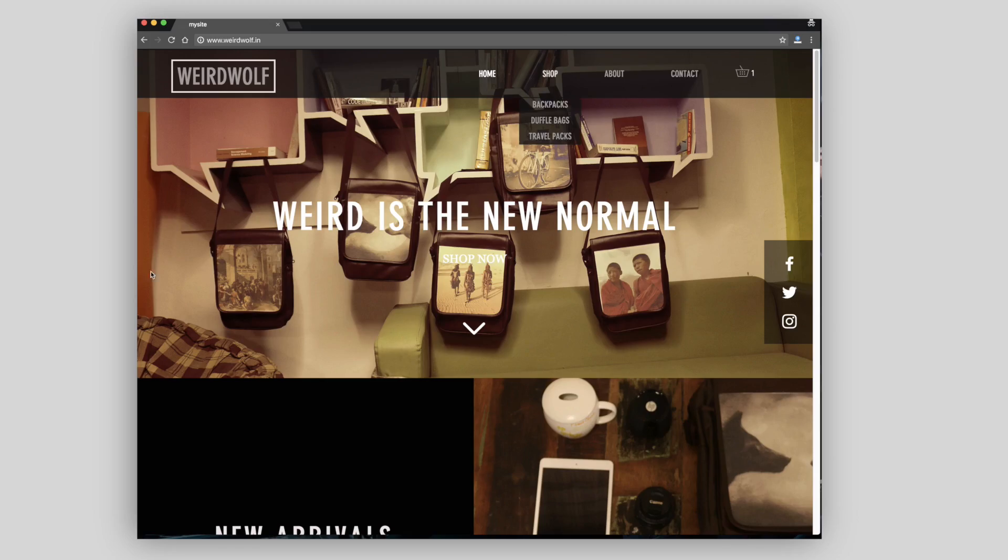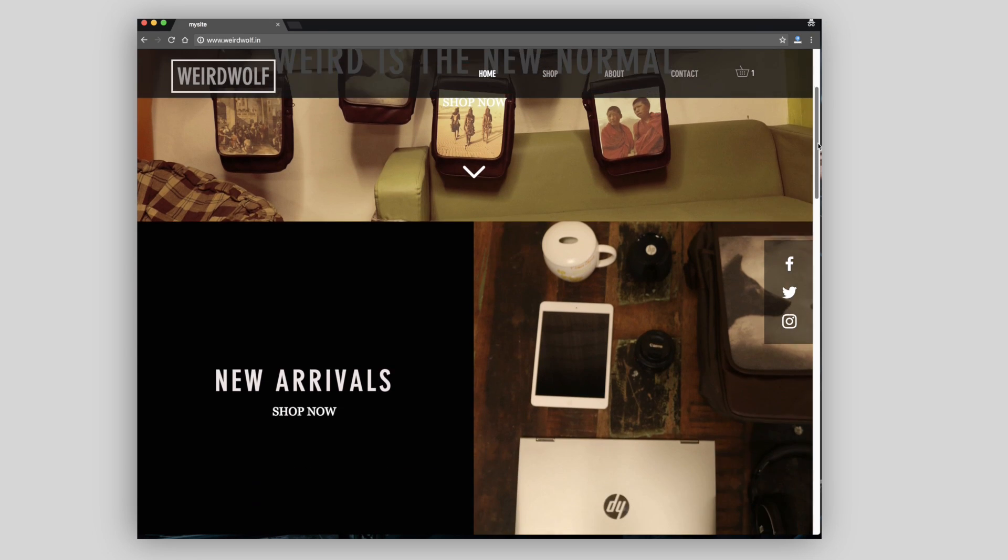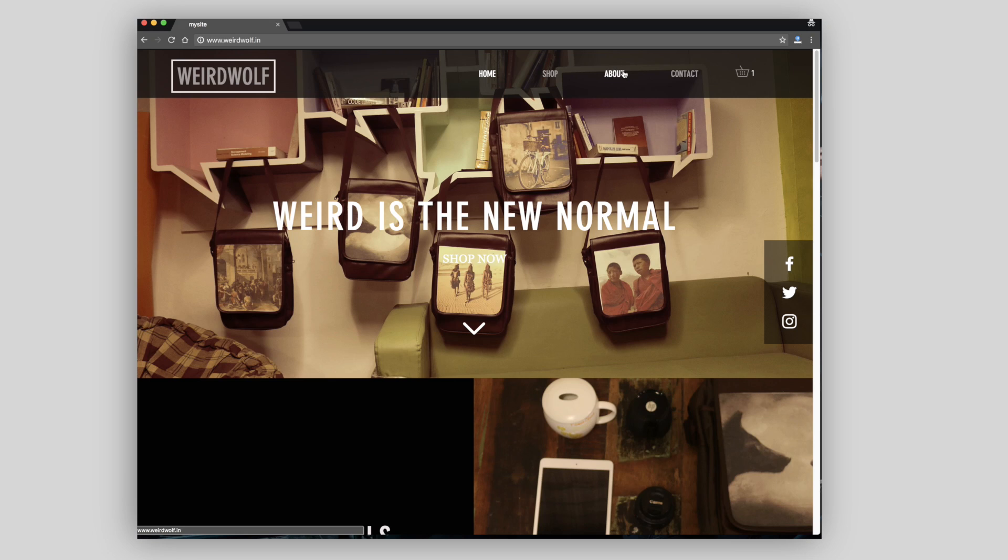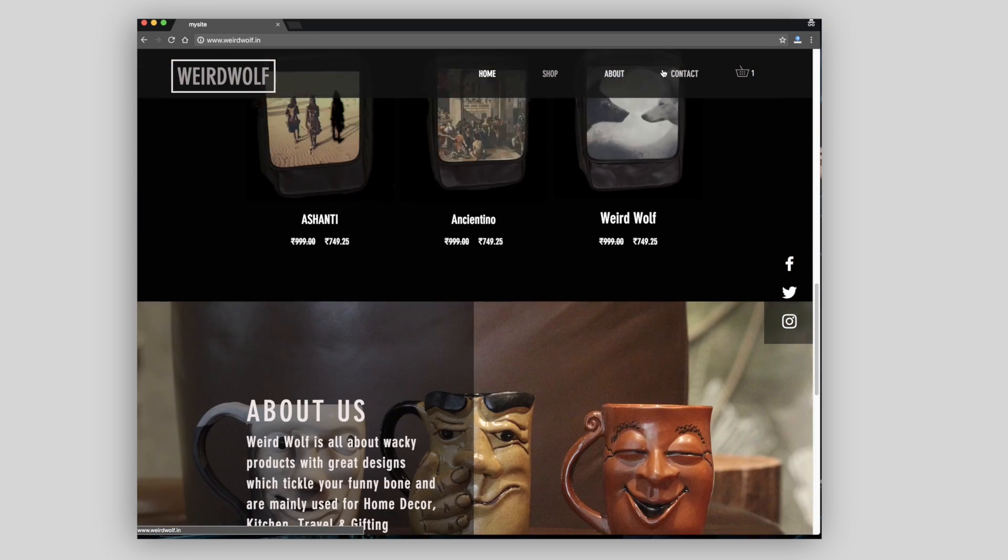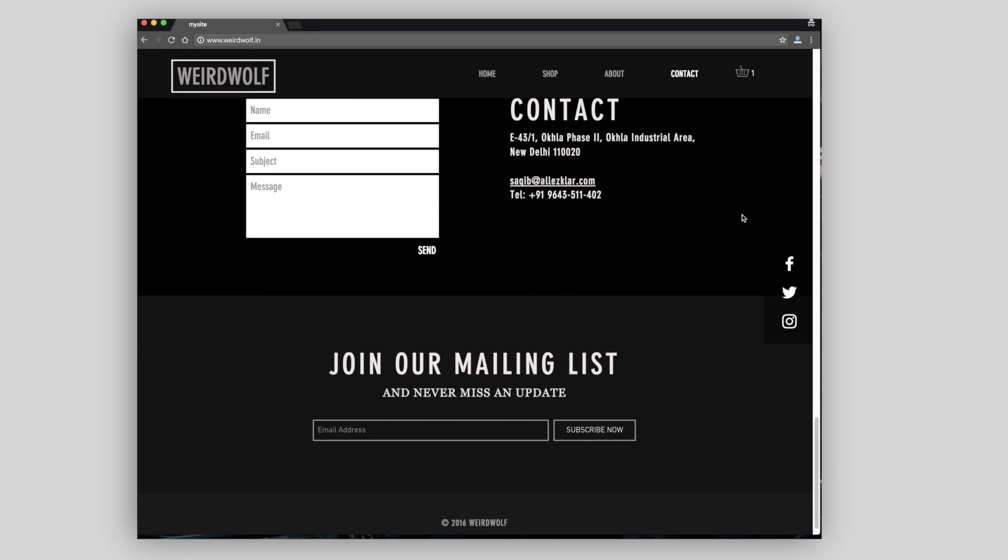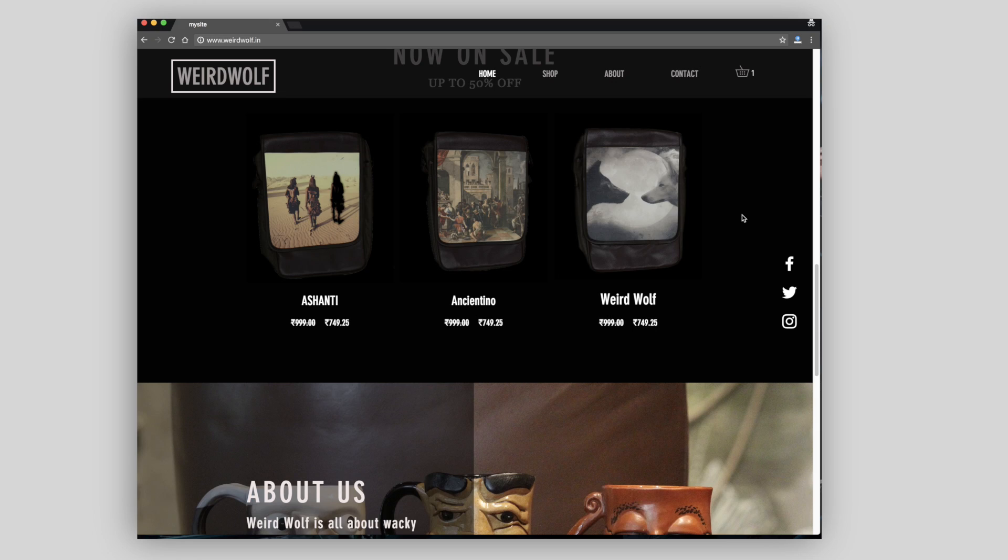For instance, this is the Weird Wolf website that I have created using the Wix platform. And from the visitor perspective, the site looks clean, pages load faster and overall optimized for the mobile layout. And the best part is, it is 100% functional.